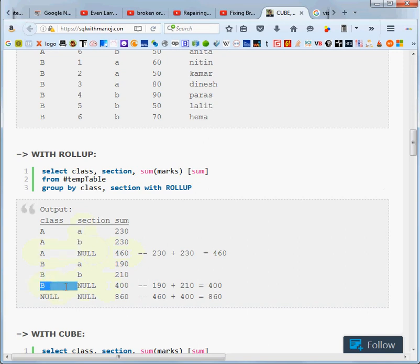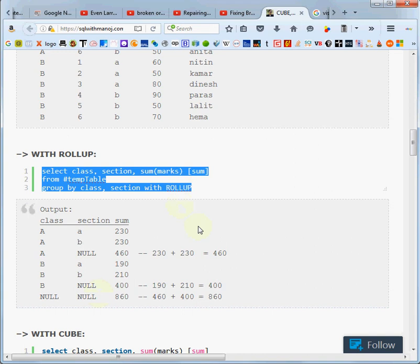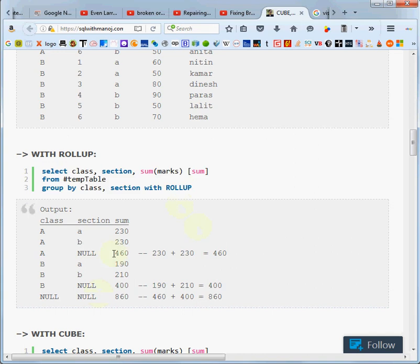And we're going to get a total for B, regardless of section, and we're going to get a grand total - a sum of all the marks, regardless of class and section. So that's what rollup gets you. Rollup gives you basically a subtotal and then a grand total.